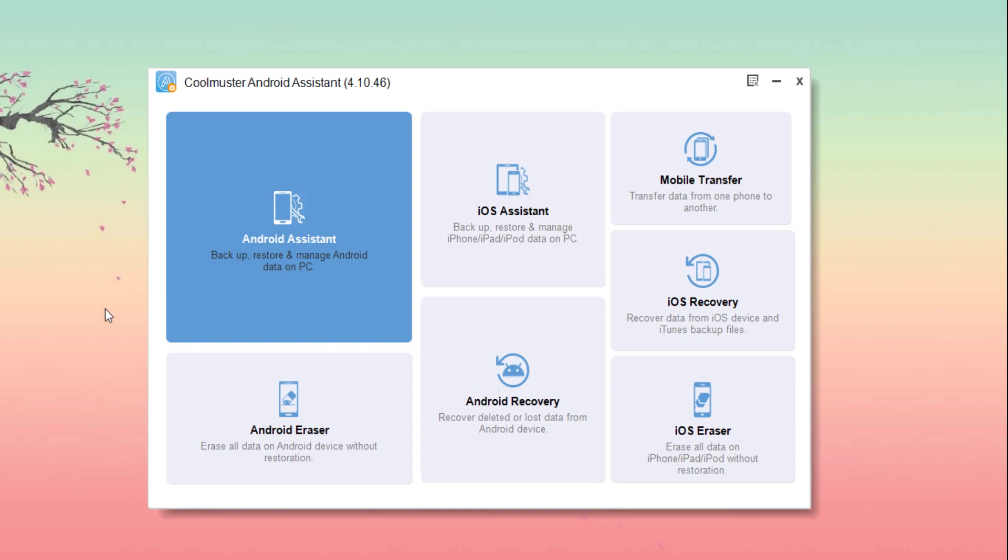It will be backed up so that you can restore them whenever you need with a single click of a button. It is very easy to backup your Android smartphone as a precaution for any of the possible data losses in the future.